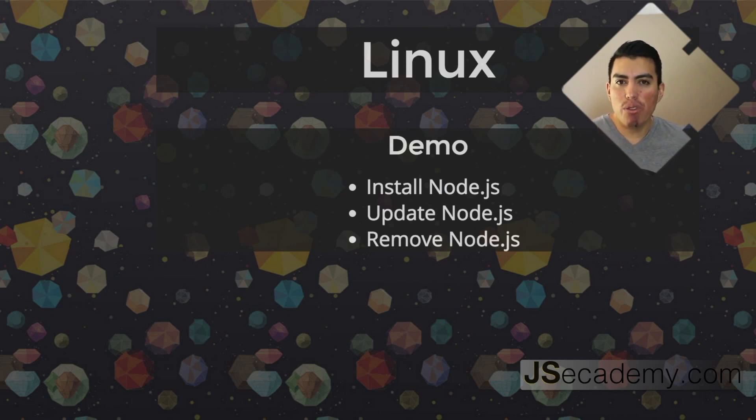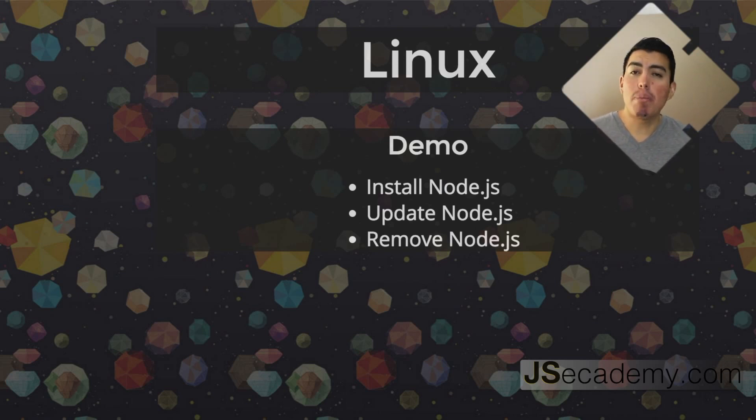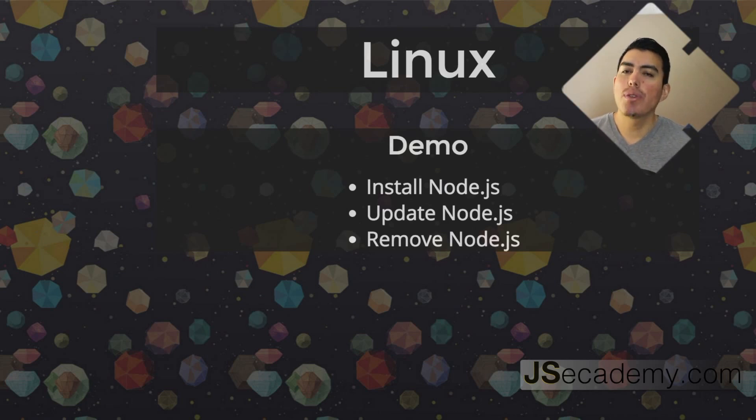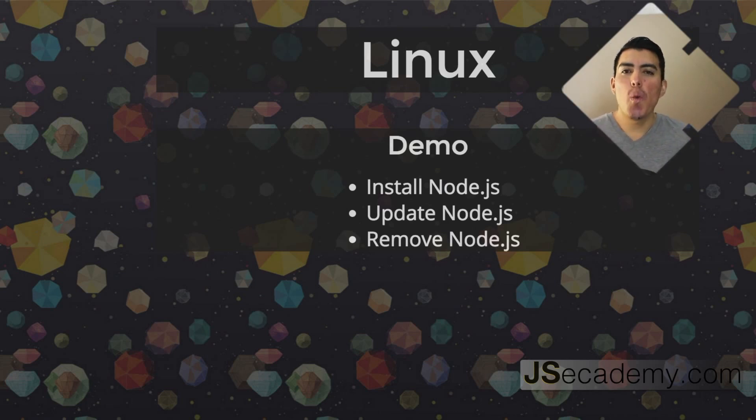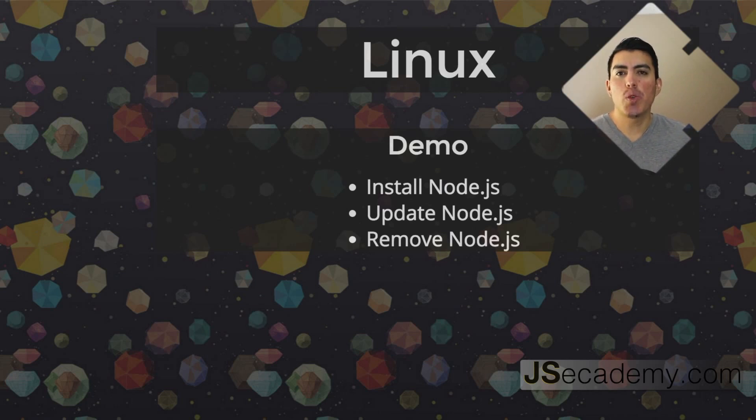Now, depending on what version of Linux you're running, whether that be a desktop such as Ubuntu, or a server such as Ubuntu Server, whatever the case may be, you need to be able to install Node.